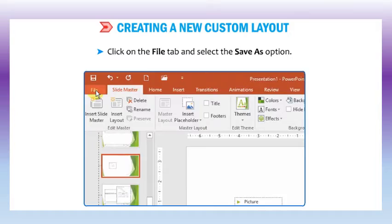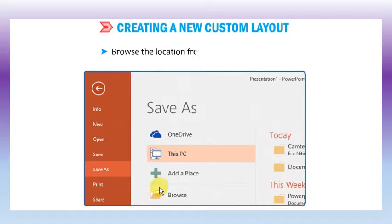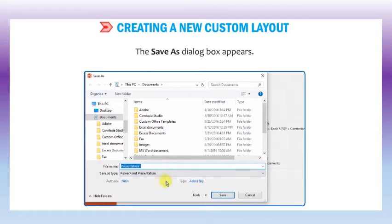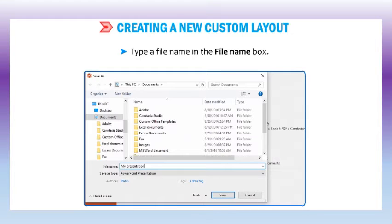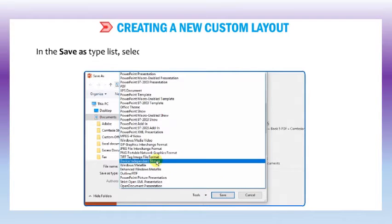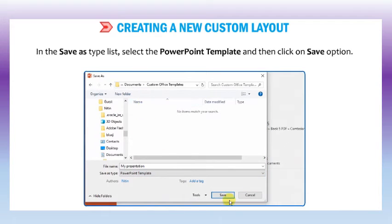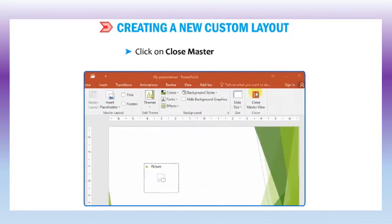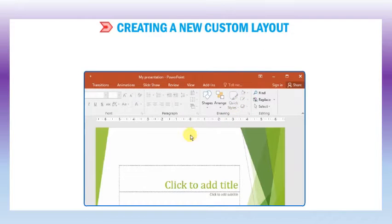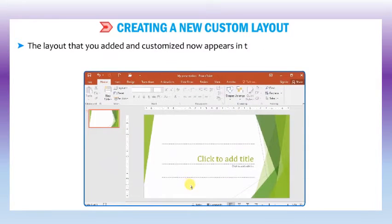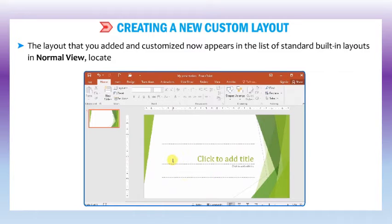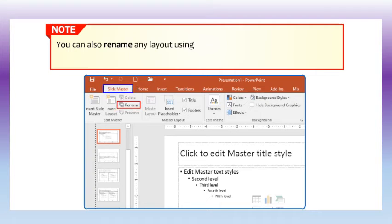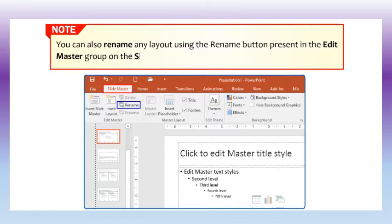Click on the file tab and select the save as option. Browse the location from the save as window. Type a file name in the file name box. In the save as type list, select PowerPoint template and then click save. Click on the close master view button. The layout that you added and customized now appears in the list of standard built-in layouts in normal view, located on the home tab in the slides group. You can also rename any layout using the rename button present in the edit master group on the slide master tab.